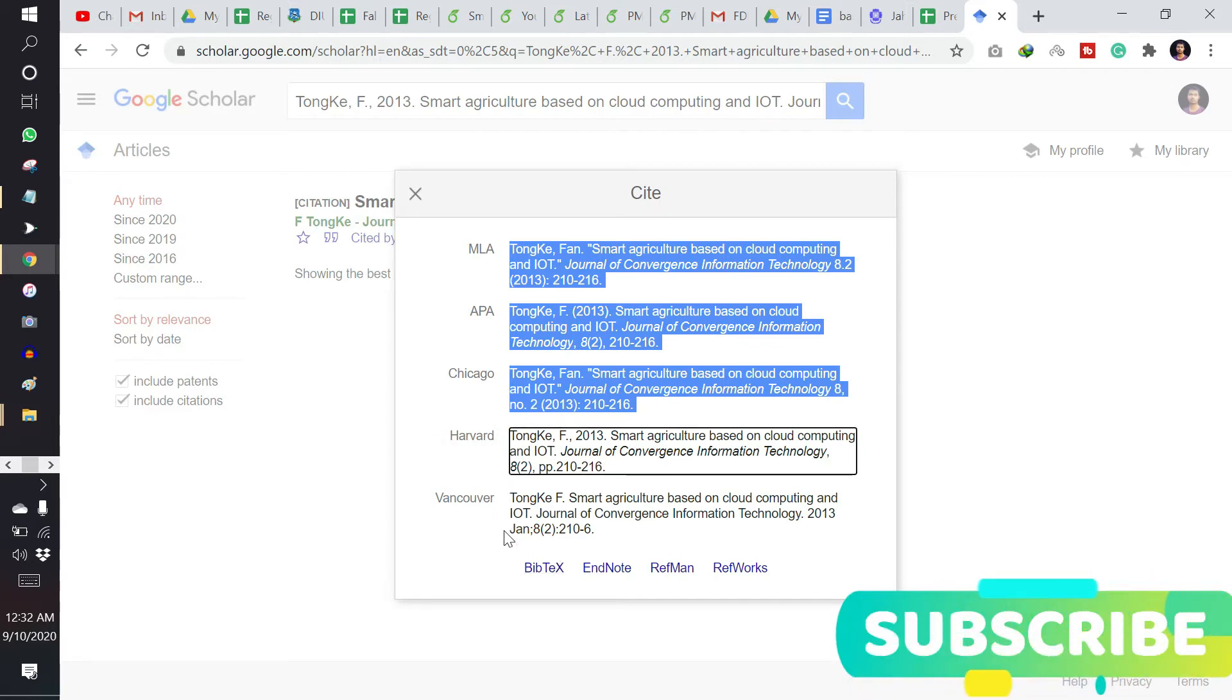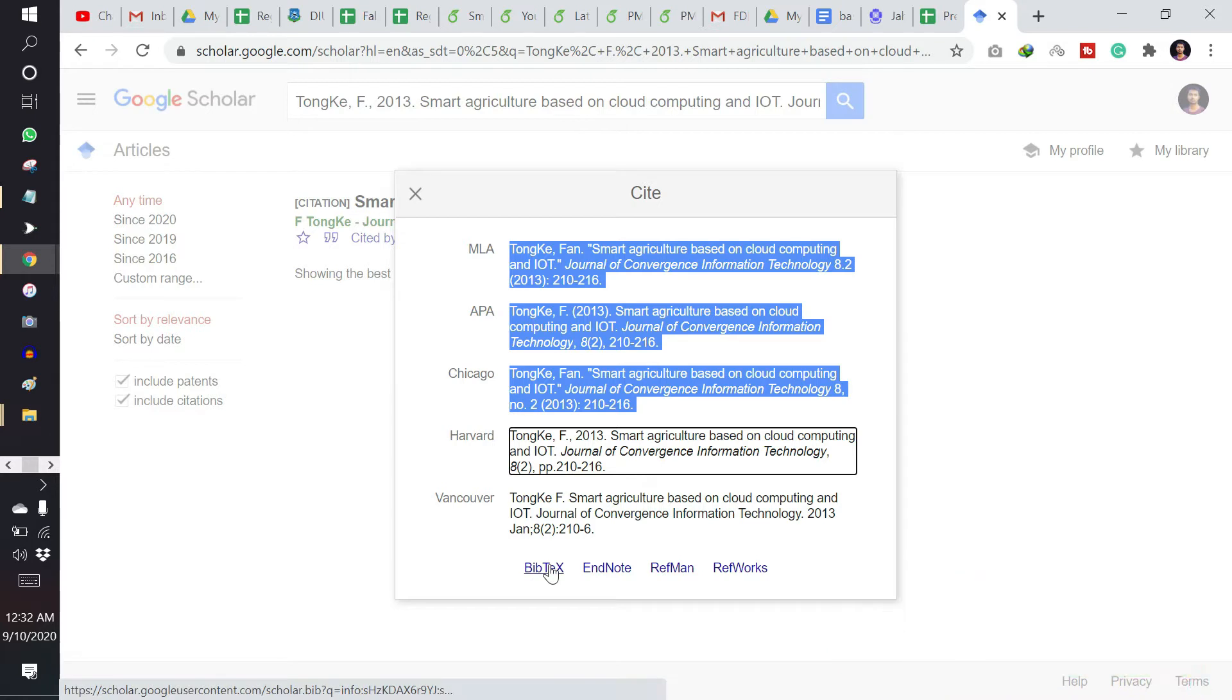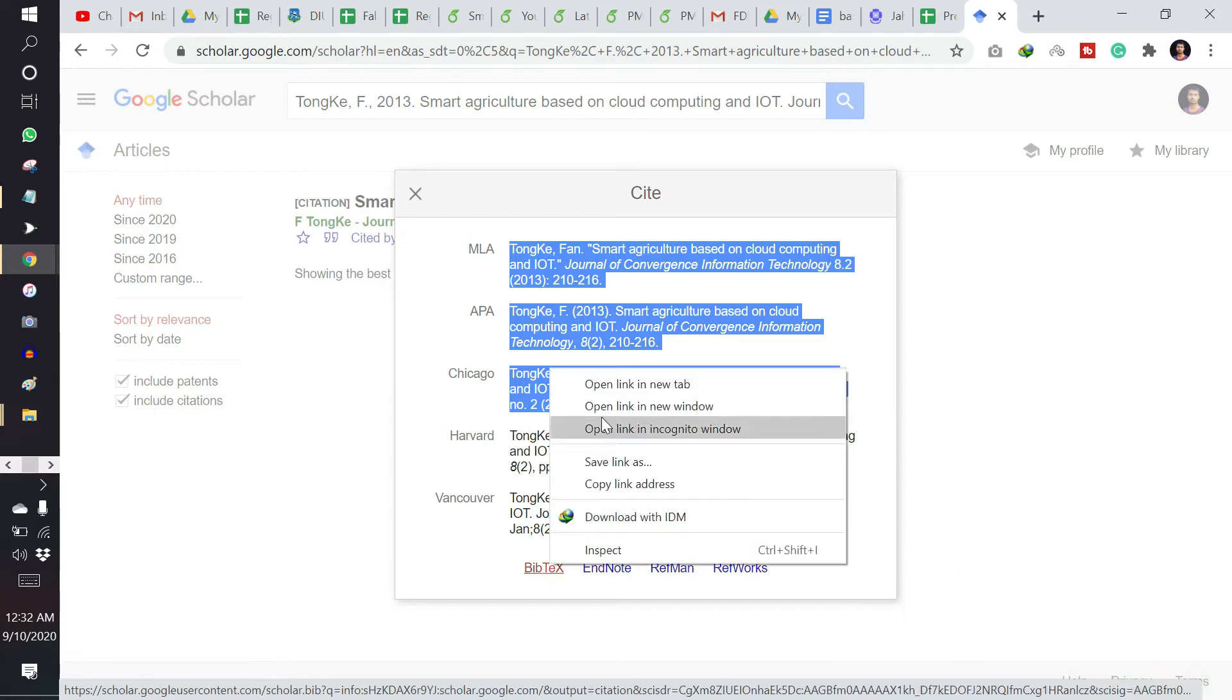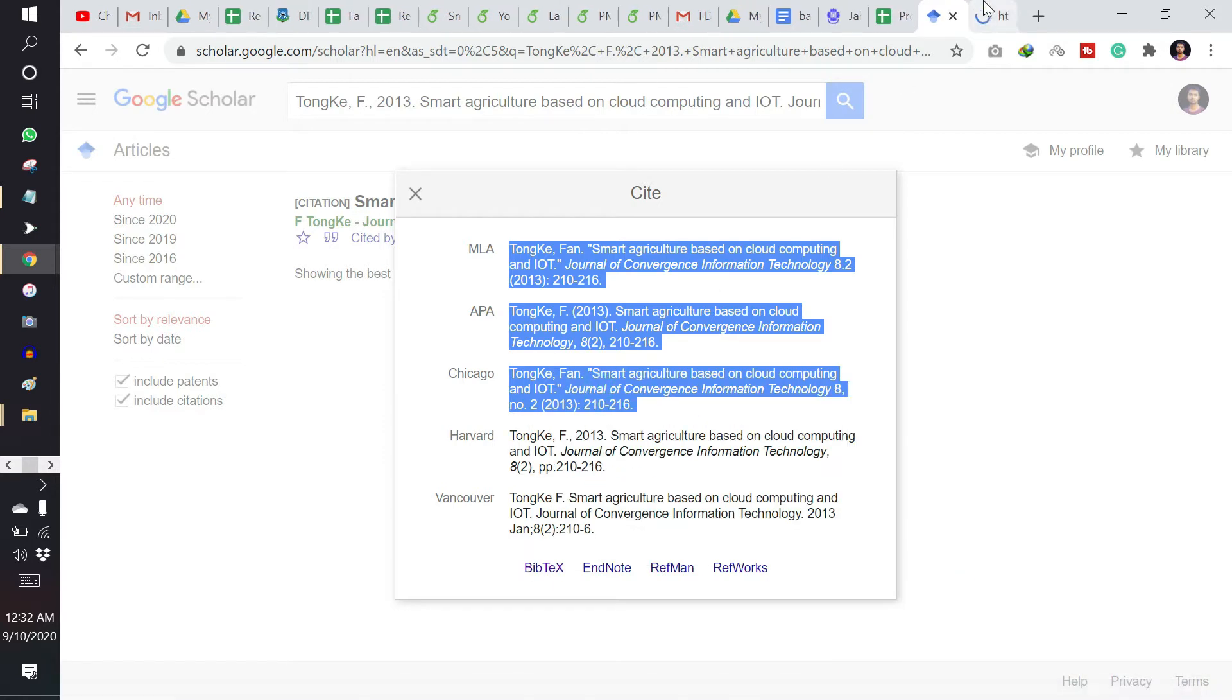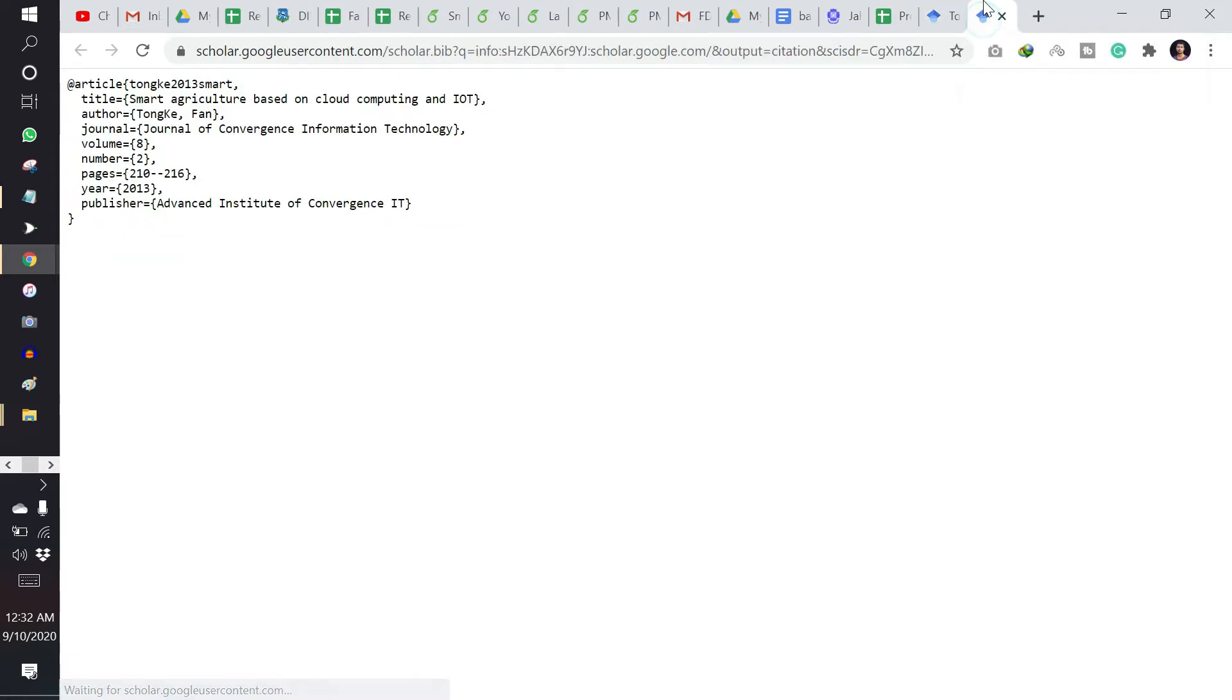That's why we need to click on BibTeX. I am clicking on BibTeX and opening it in new tab. So this one is the BibTeX of this.